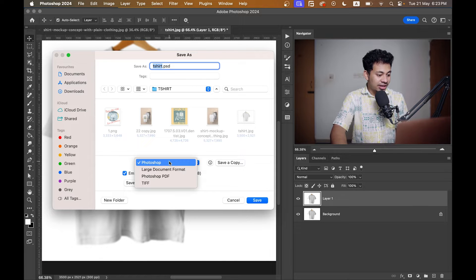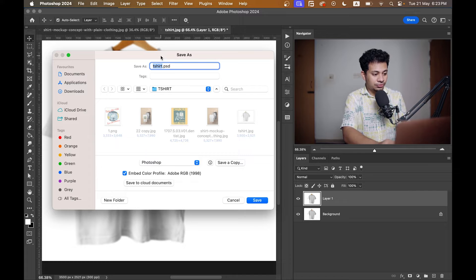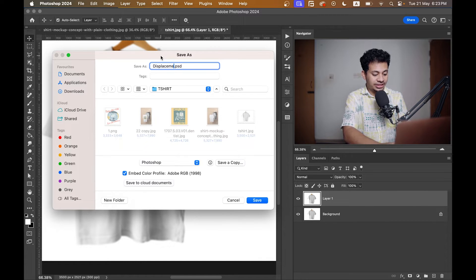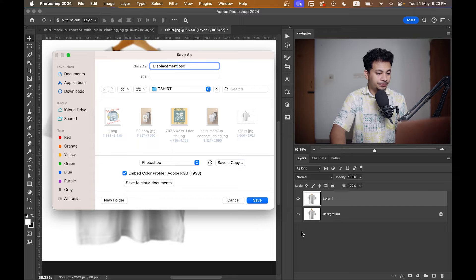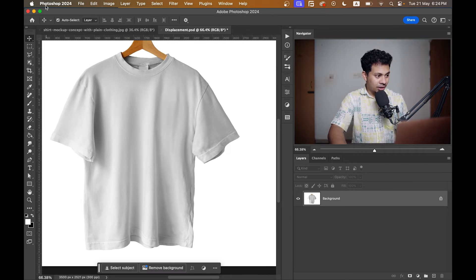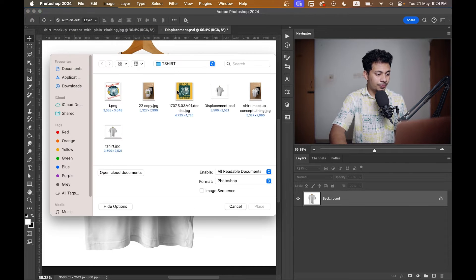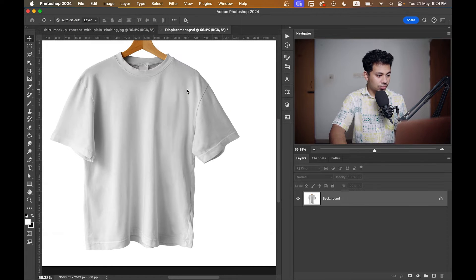Now press Command+S to save it as a Photoshop PSD file. Click Photoshop and rename it to whatever you want — let's type 'placement'. That's good. Now delete this layer by pressing the delete icon.